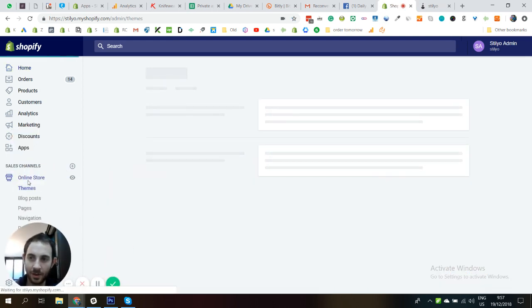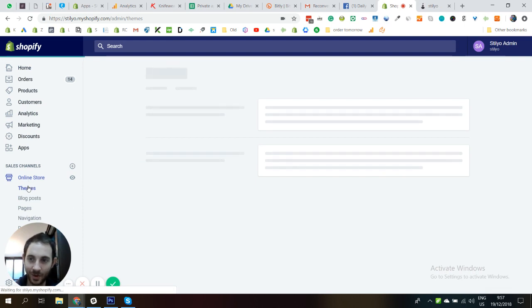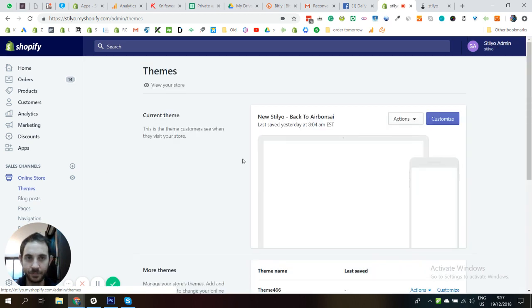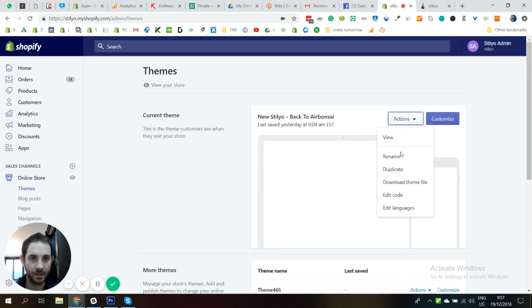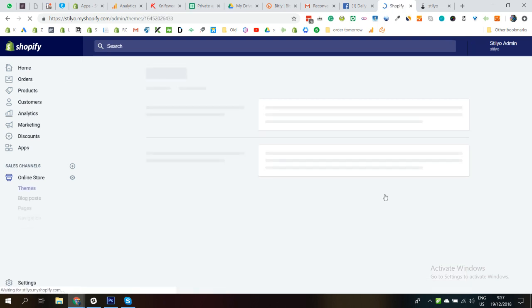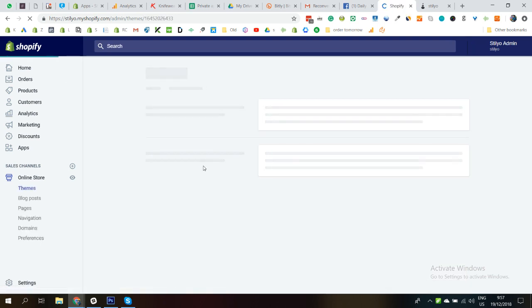The next thing you need to do is just go next to your active theme. Let's just let it load a little bit. Click on actions, click on edit code, and that's going to take you to a new page where all the theme code is going to be.